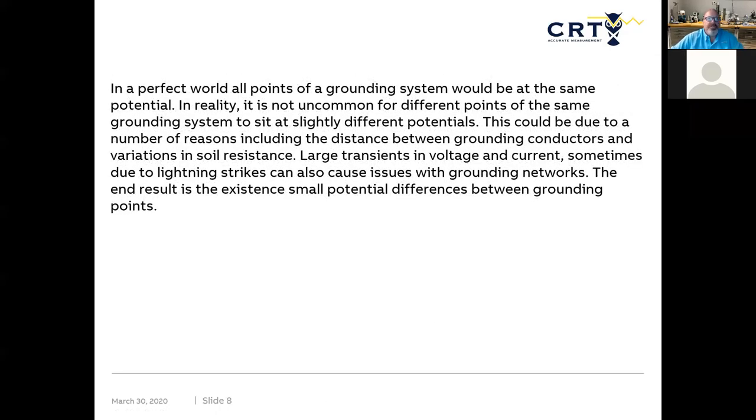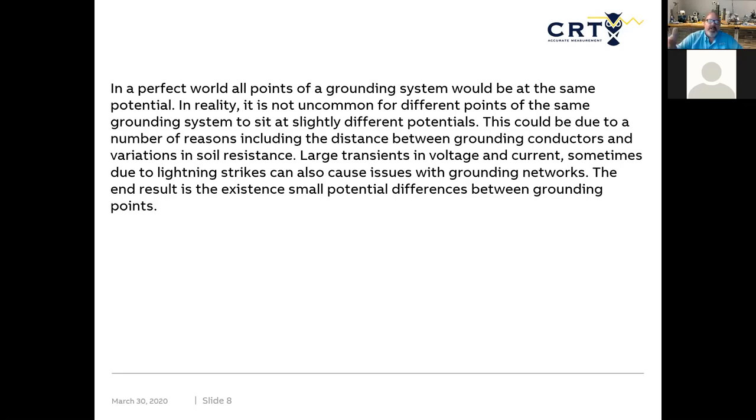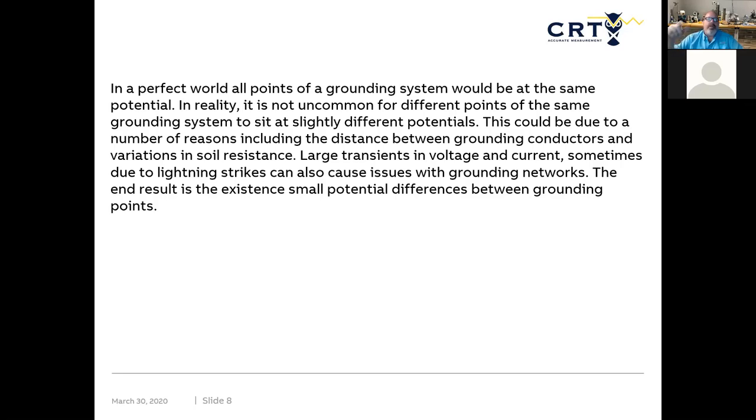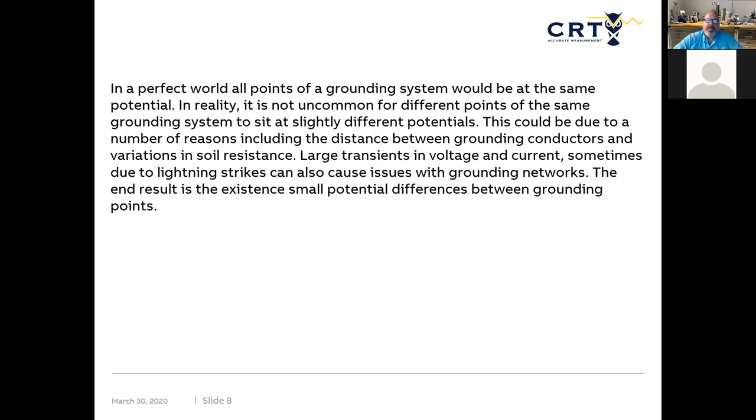In the perfect world, all points of a grounding system will be at the same potential, but in reality it's not uncommon for different points of the same grounding system to sit at slightly different potentials. So if I'm grounding at different points across along my circuit, I can have difference of potential across those and it will change the analog potential that I have and throw off my readings.